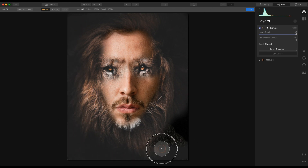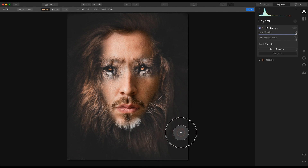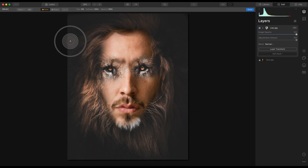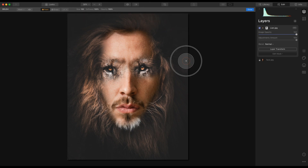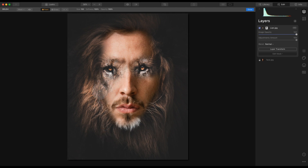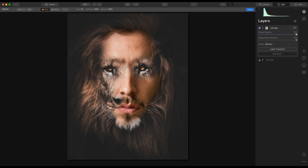I'm just going to finish that right off in here. So now we have that there. Luminar has created a hide-all mask and we've used that to reveal the areas we want to keep. I'm going to bring in some more areas here, take the brush size down slightly, and blend that in to his moustache — just around there.